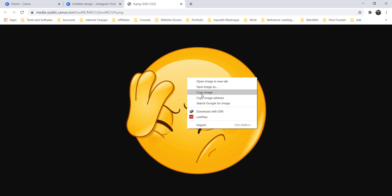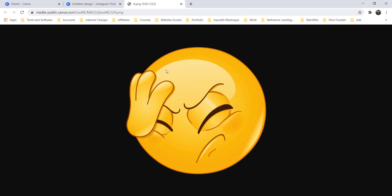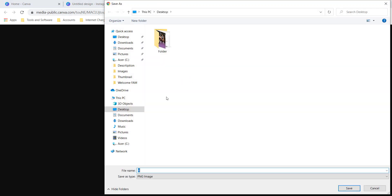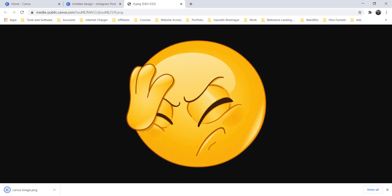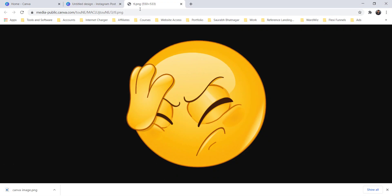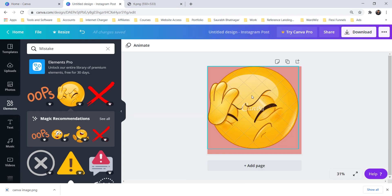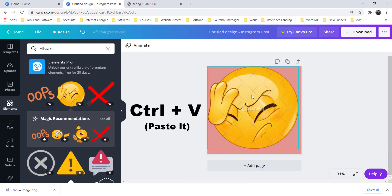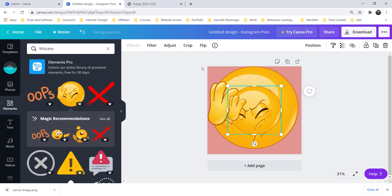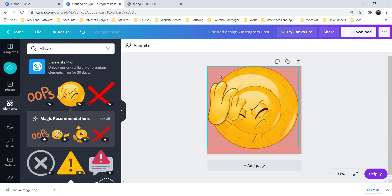Once you've found the image, open it in a new tab. You can just copy the image or you can save the image also. You can save it like Canva emails, or you can just copy it directly and come here and paste it with CTRL+V.